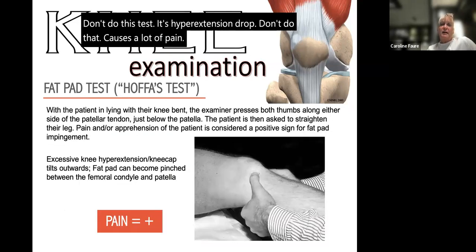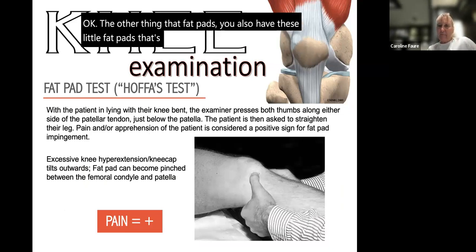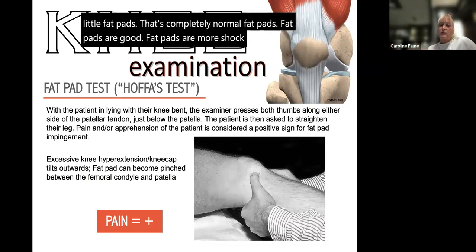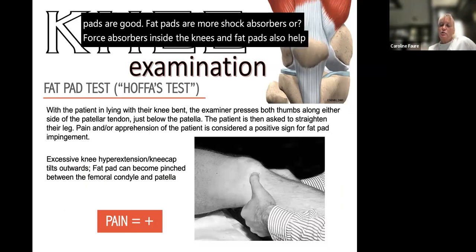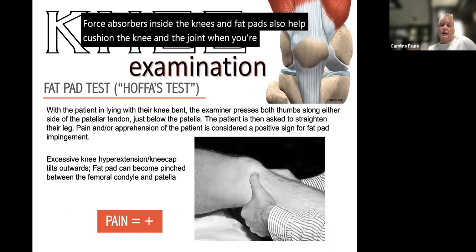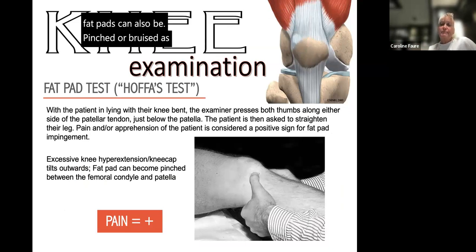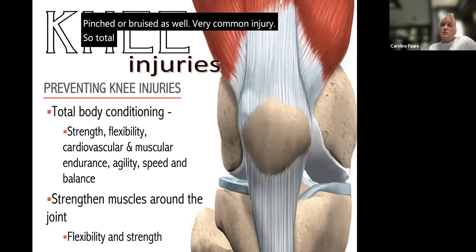Fat pads are completely normal structures in the knee — they serve as shock absorbers and force absorbers, helping cushion the knee and joint during movement. Fat pads can also be pinched or bruised, which is a very common injury.